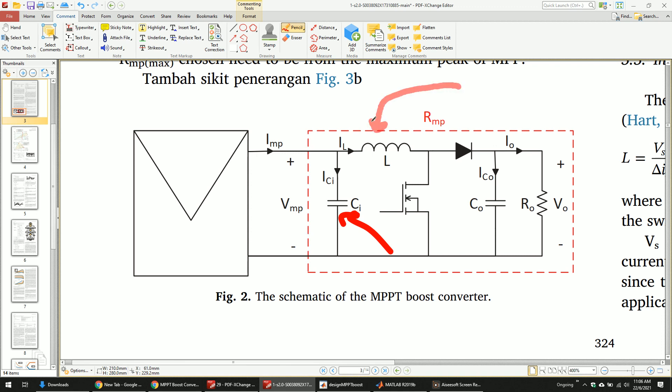Next you need to find the inductor. I suggest you design for continuous conduction mode (CCM), because discontinuous mode is harder to control. You have to make sure the current never reaches zero, so design L such that it does not go below zero. A smaller L reaches zero faster, but a very large inductor makes the system very slow. You want a fast system, so L should be small but not so small that it causes discontinuous conduction mode.